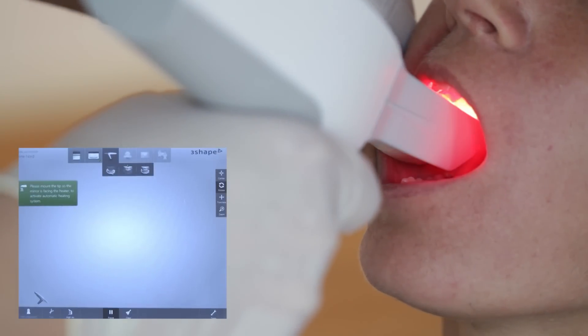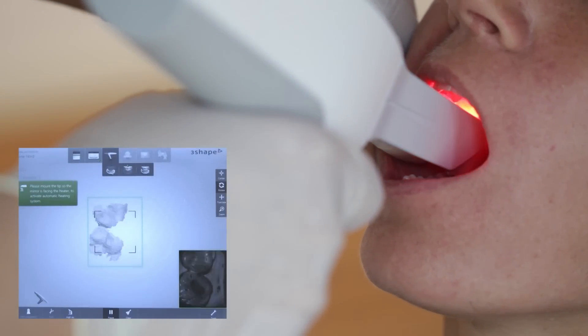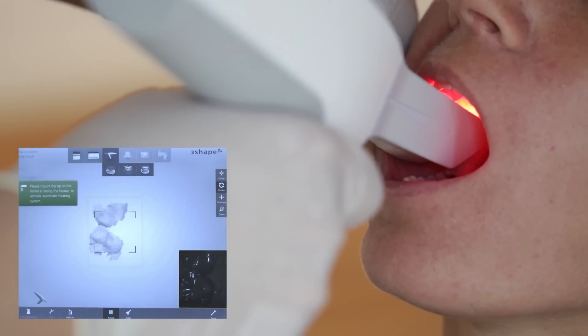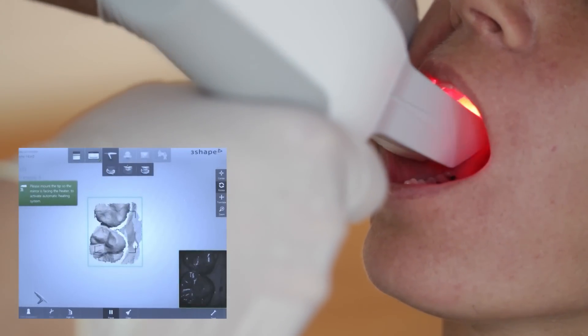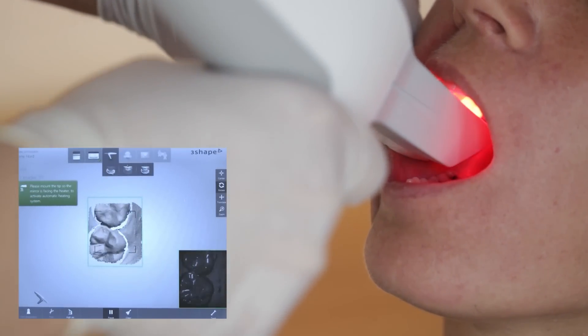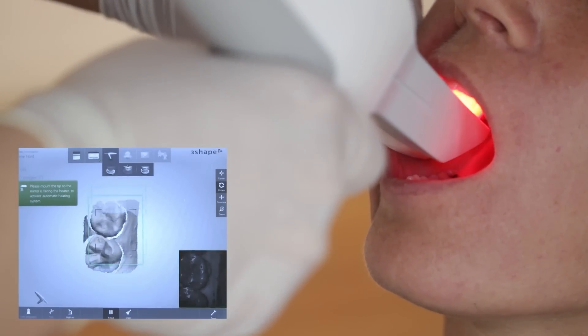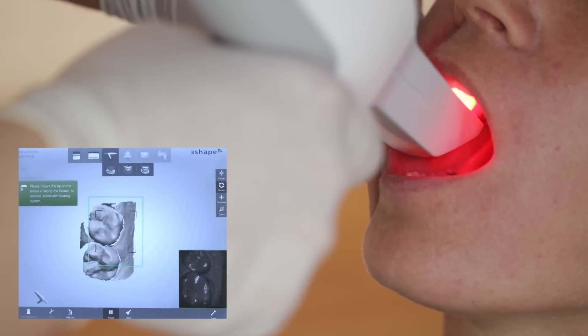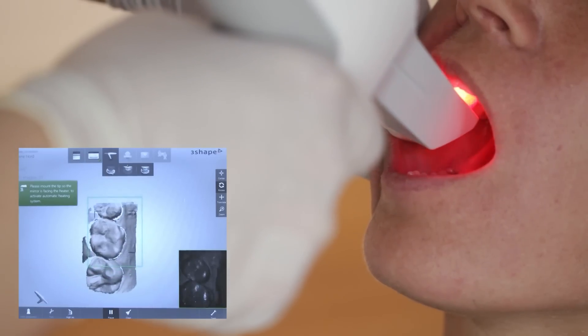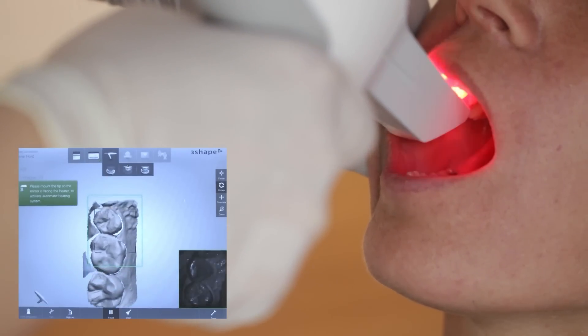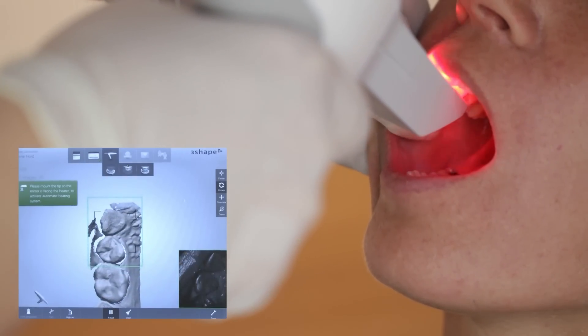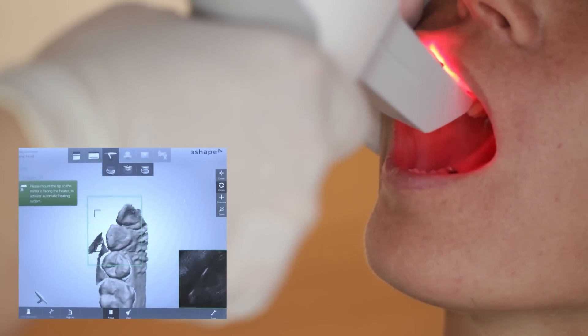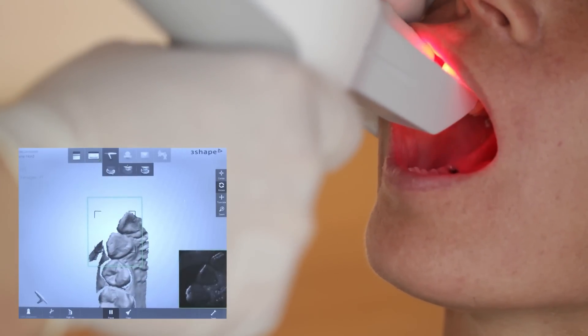It's easiest to start scanning on the occlusal part of the first molar because this area has plenty of 3D structure. After a few clicks, the starting point will be built up and you can begin your pass along the occlusion.